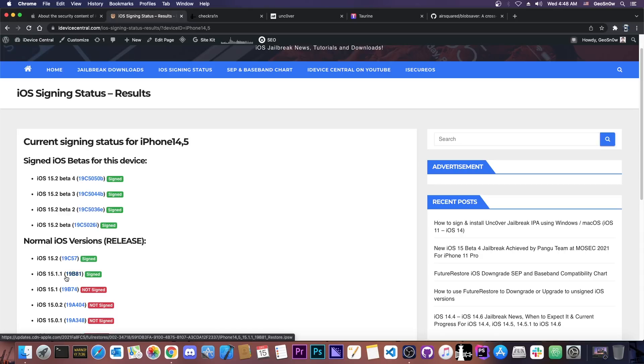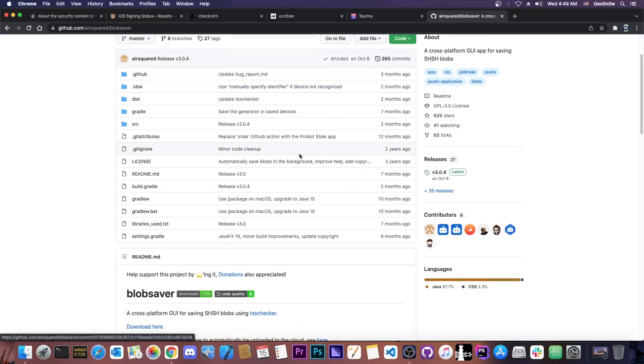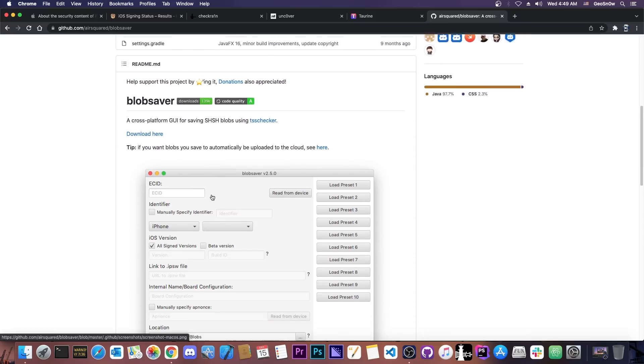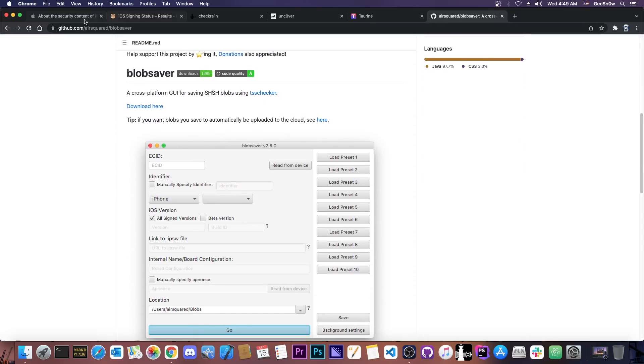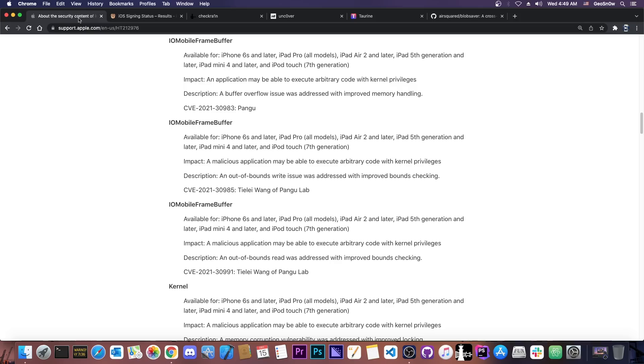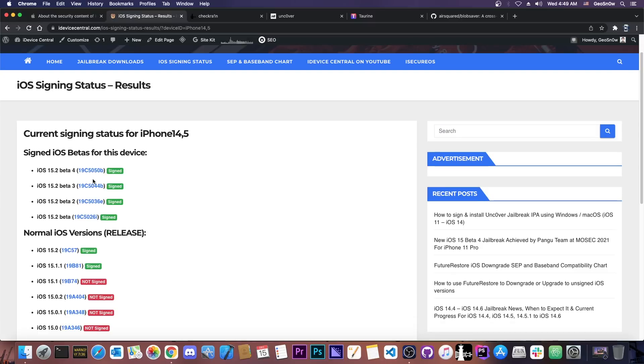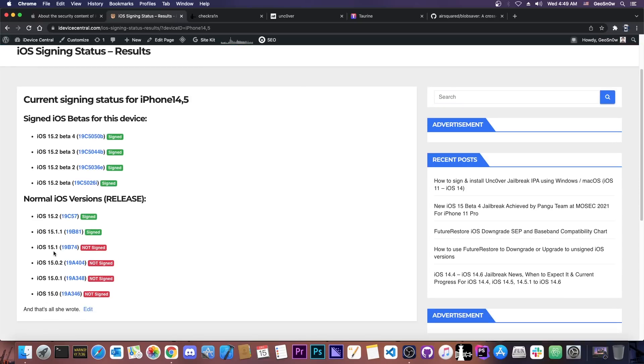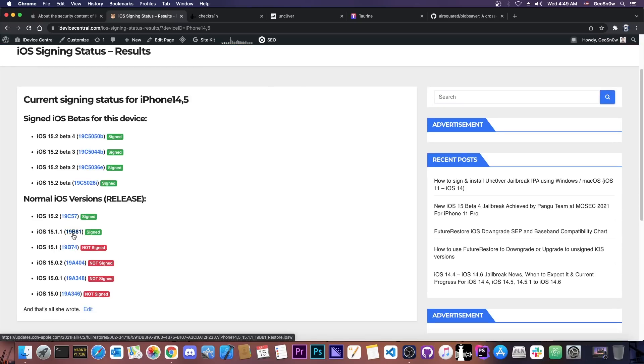Now in my previous video I said that you should use a blob saver like this one by AirSquared which works on Linux, Windows and macOS in order to save your iOS 15.1 blobs for the future. That would allow you to upgrade and downgrade freely when a jailbreak is available. And of course if your device doesn't have 15.1 signed you can save those for 15.1.1. It would still work and it would still be good.